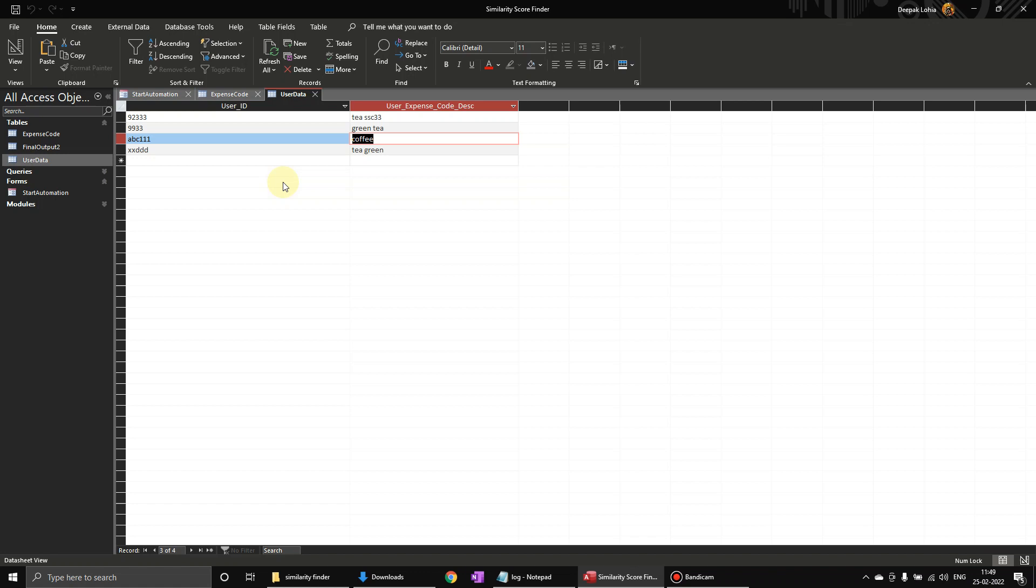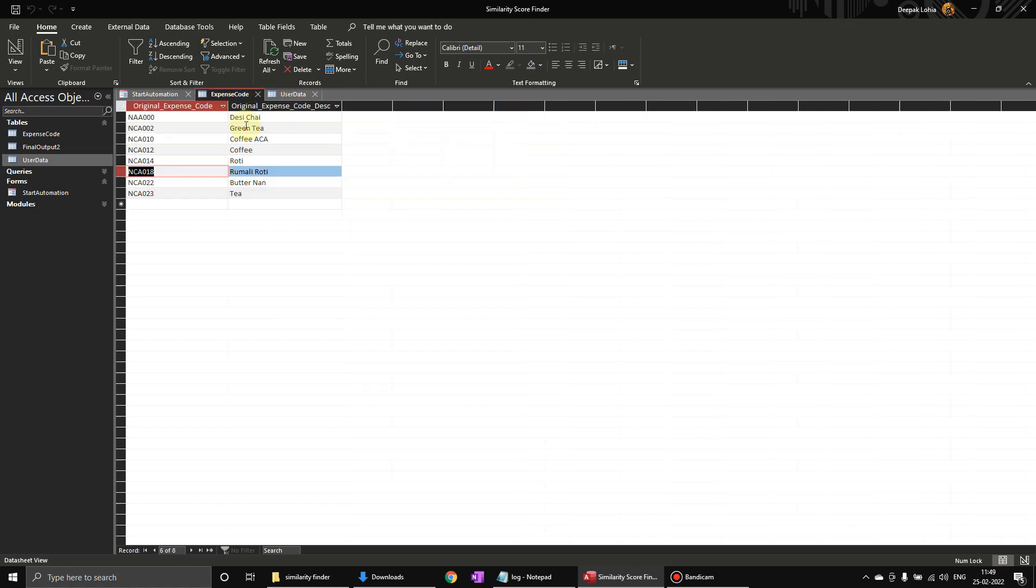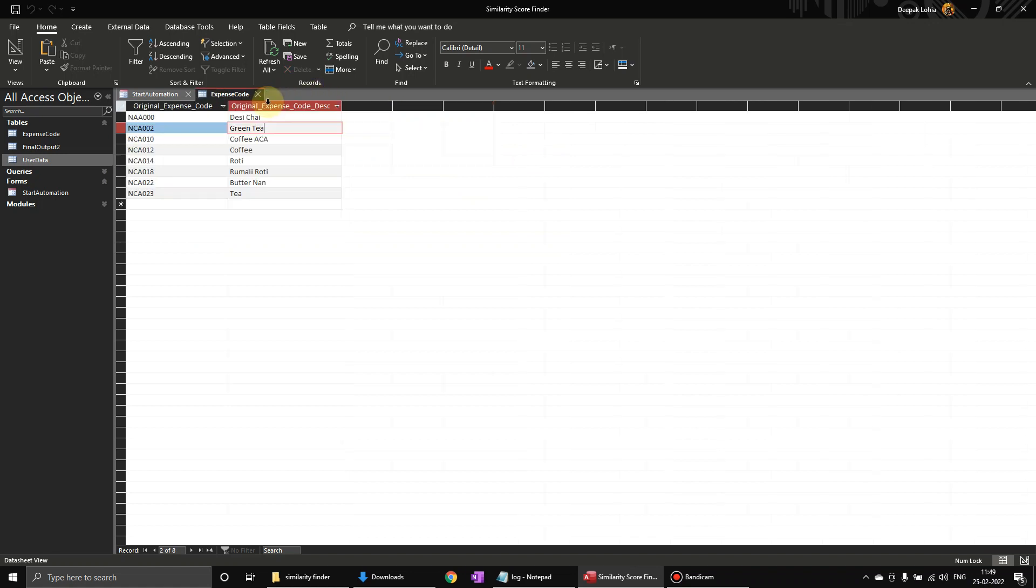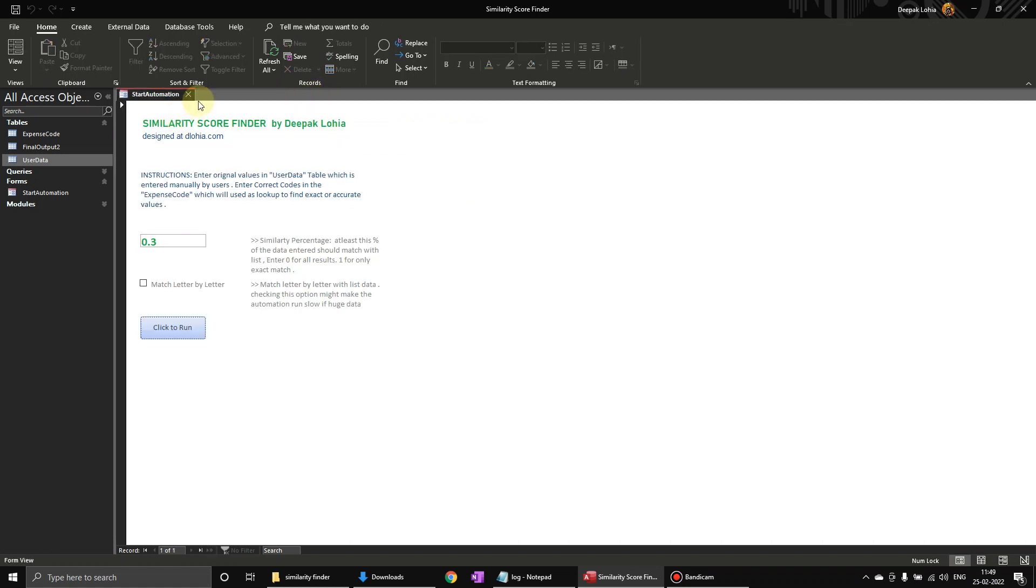So let's say these are the codes over here and the original description is this one. They see 'Jai green tea' but the user has entered something like this. So using this tool we can find exactly the most appropriate expense code the user is referring to. So once we open this automation we will get this particular page over here.